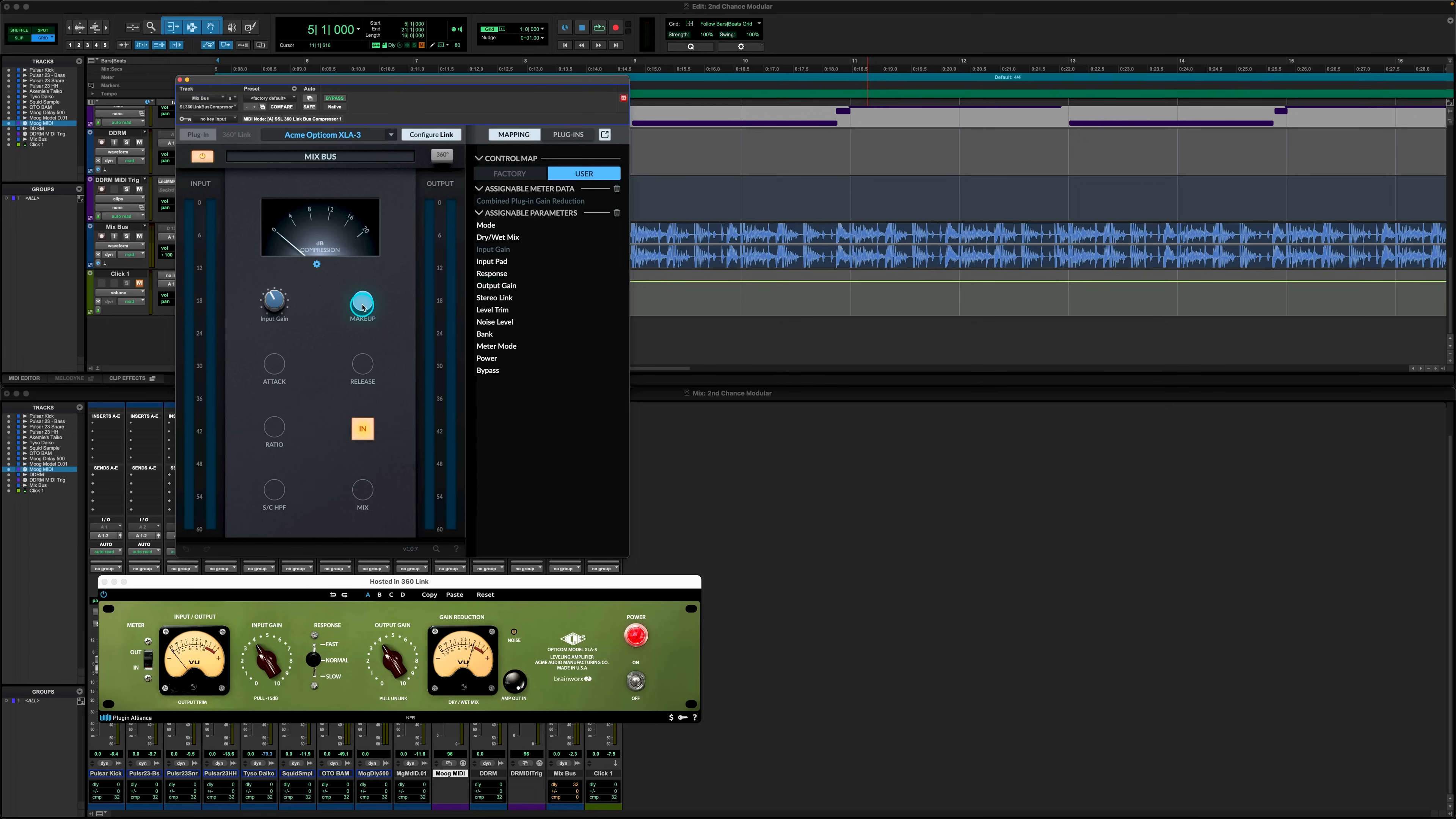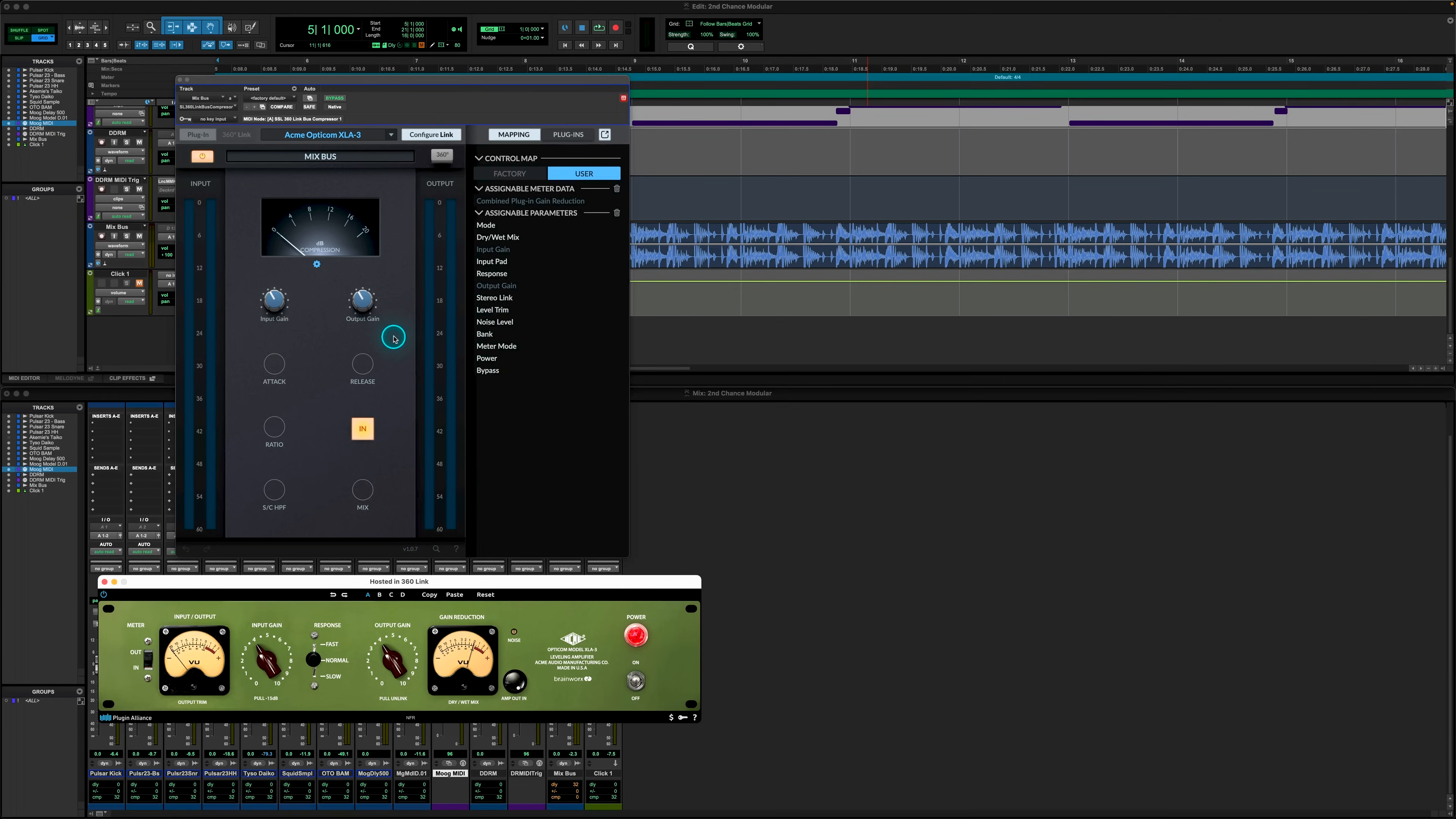After the rousing success of 360Link earlier this year, we know some of you have been desperate for the opportunity to get hands on with mapping your favorite plugins to the UC1's Bus Compressor section as well. So with 360Link Bus Comp, you can now map any plugin to the Bus Compressor section of your UC1 controller and use them alongside all your other 360 powered plugins inside the 360 mixer.